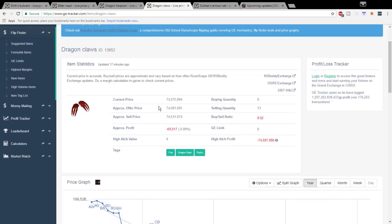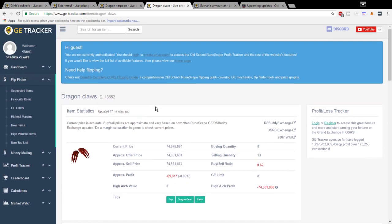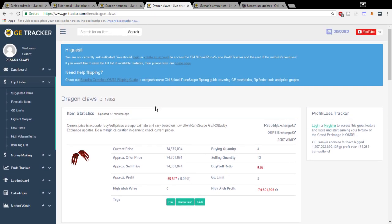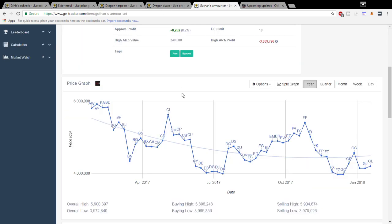I think Dragon Claws are a strong buy under 70 mil or 71 mil. Looking at that, moving on to our final item here. Quick video today but Guffin's Armor Set I think definitely has a lot of potential with the Theater of Blood update.